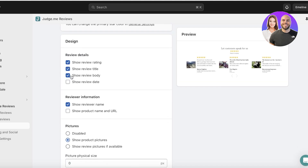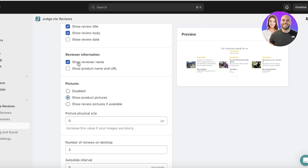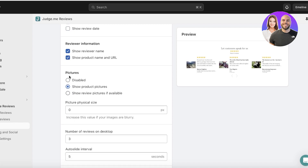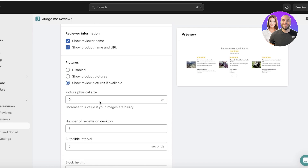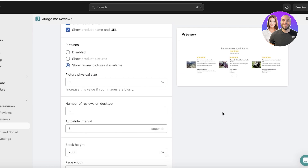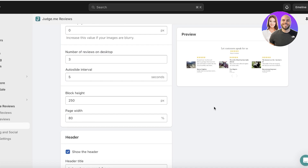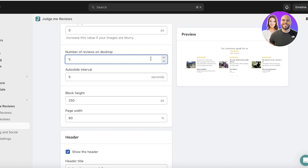Then customize the navigation arrow color and design options: show review rating, show review title, the review body. For reviewer information I want to show the reviewer name as well as the product and URL. For pictures I only want to display review pictures if available — not just product pictures. I'll leave the picture size empty so it crops automatically. I want to display four reviews at a time on desktop, with a six-second auto slide interval.